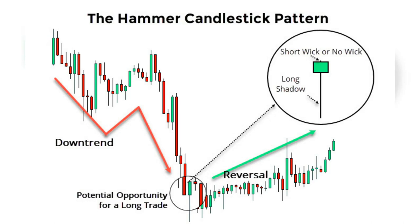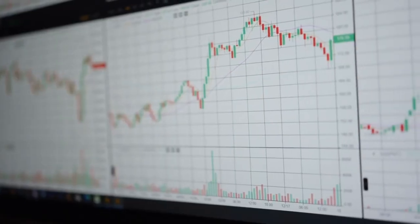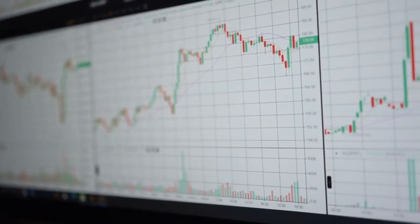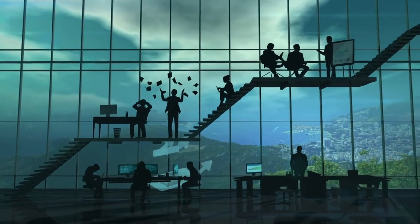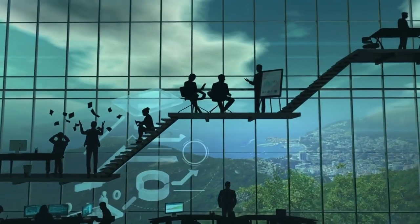As a reversal signal, the hammer pattern appears at the end of a downtrend, indicating that selling pressure is fading and the buyers are regaining control. This can be an excellent signal for algo traders looking to enter a long position as the price is expected to rise. Confirmation is critical — while the hammer pattern can be a strong signal, waiting for confirmation before acting is essential. This can be a bullish candlestick following the hammer or other technical indicators supporting the reversal, helping algo traders avoid false signals.